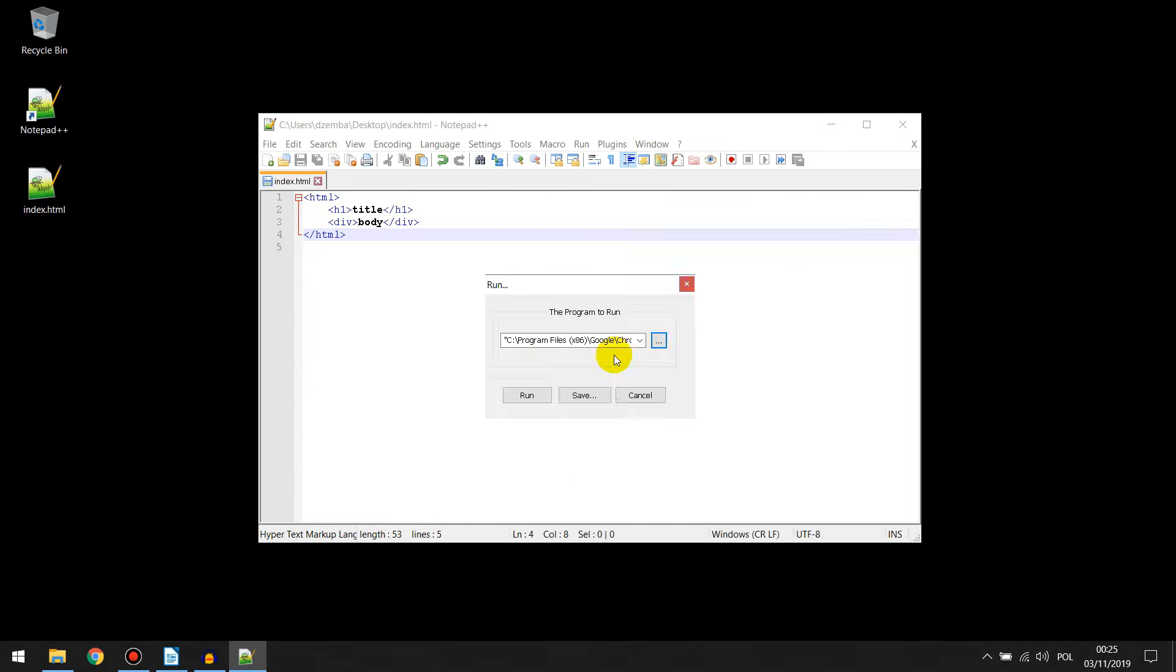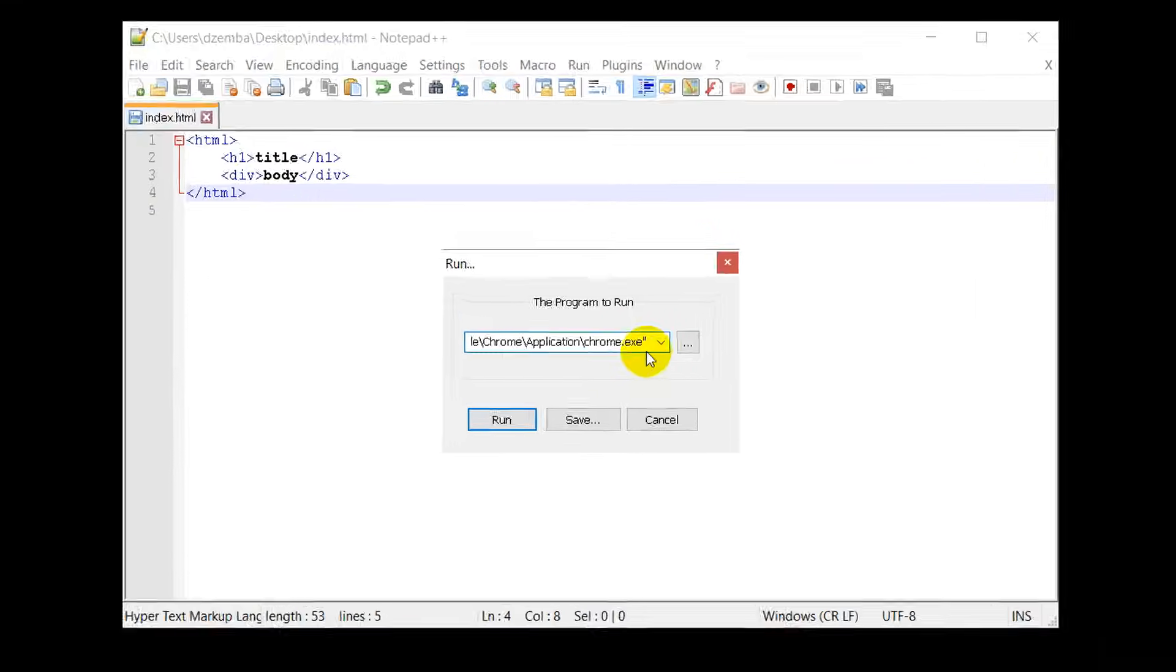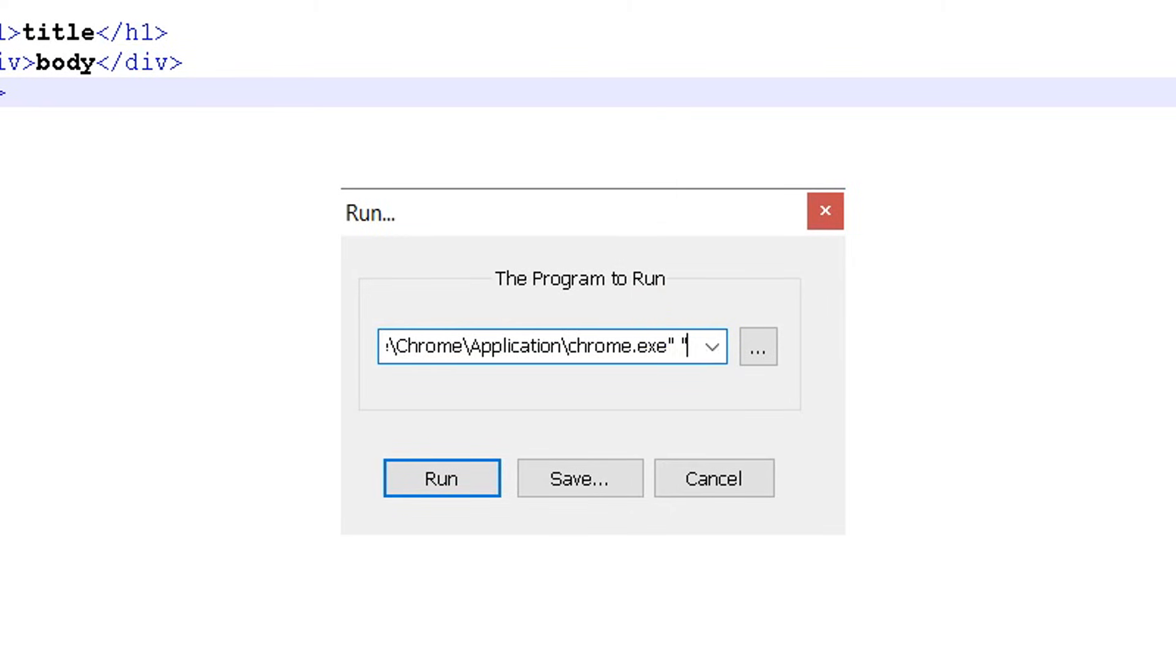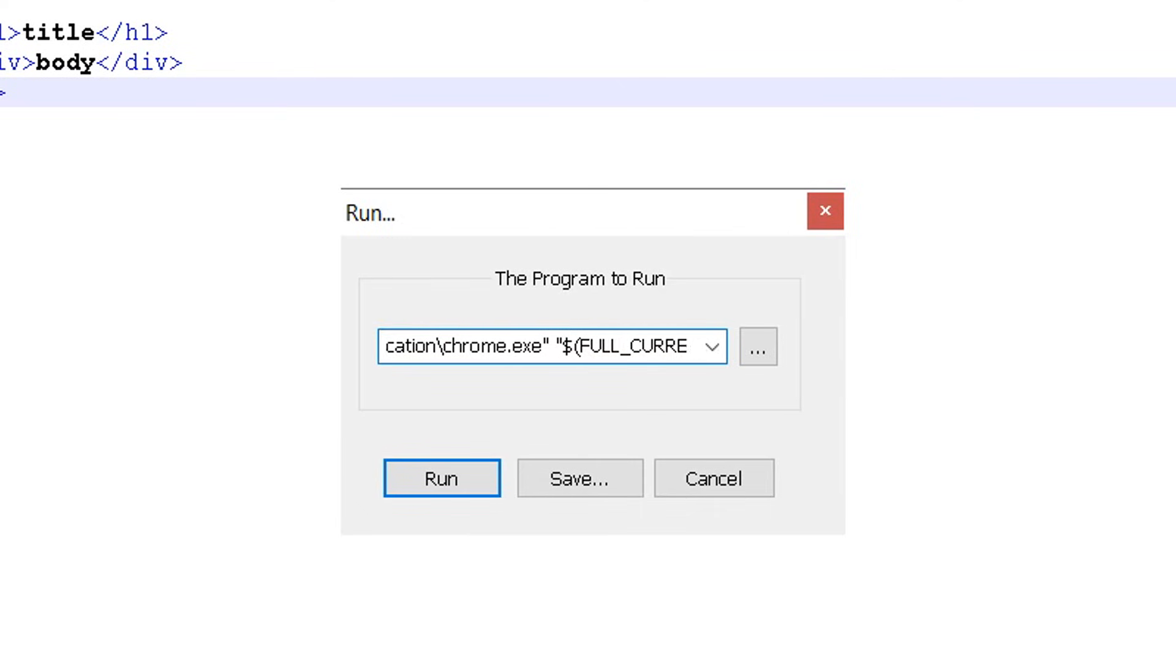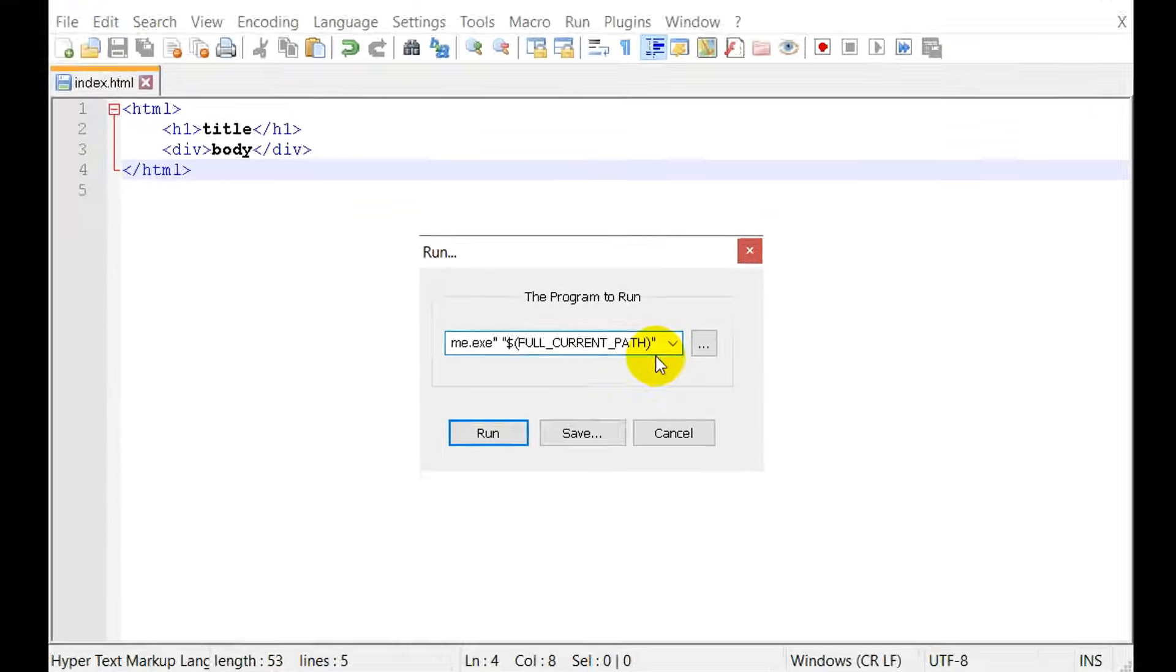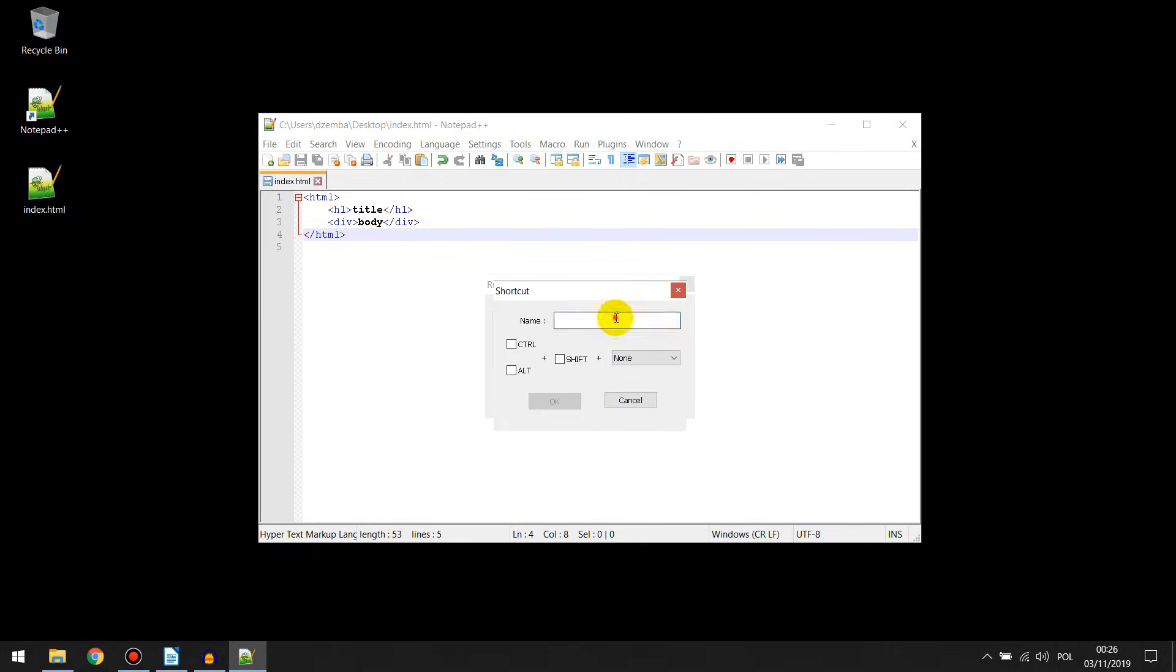Now at the end of the folder path we must add additional argument: space, open quote, dollar mark, open bracket, full underscore, current underscore, path, close bracket, close quote, and click save. The whole command is in the description below.